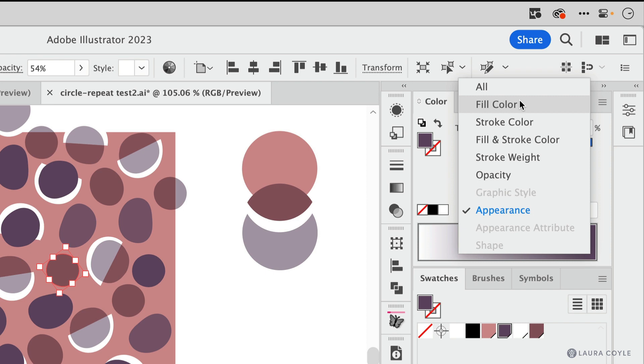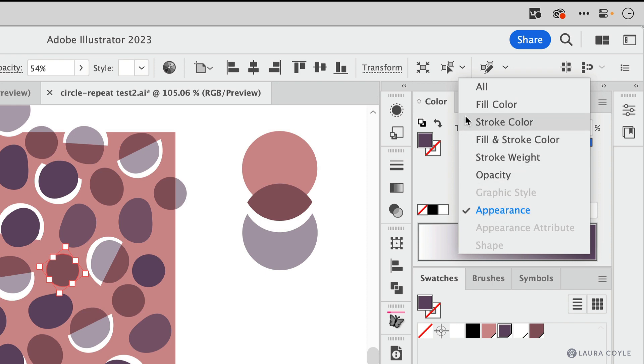In this case, rather than saying fill color, I want this to say Appearance because I want to get everything that has not only that eggplant color applied, but also that same exact transparency setting. And once you check this box here, then you just come up and click the button.